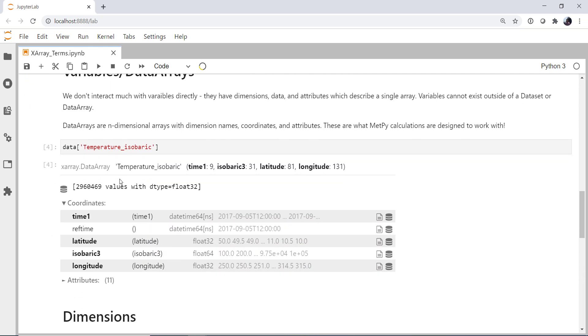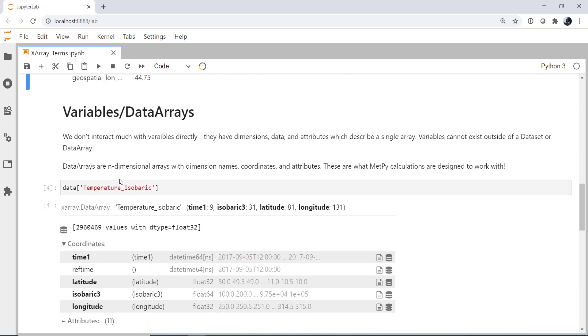All right, so variables and data arrays. These are intertwined. So variables are not something that you're going to interact with much directly. It's more about the underlying data structure in the X-ray library. So you're going to interact with data arrays. But those data arrays have variables that have all this metadata about them.